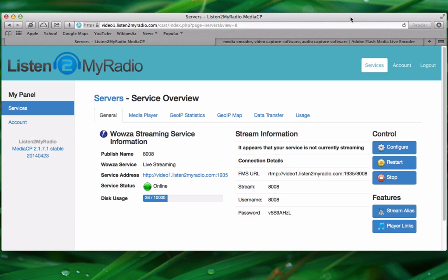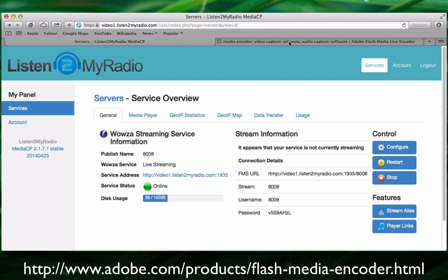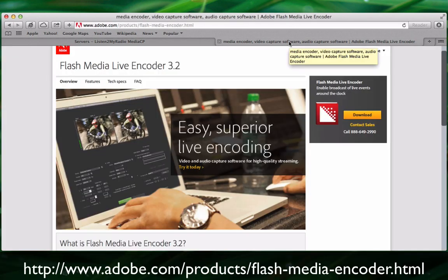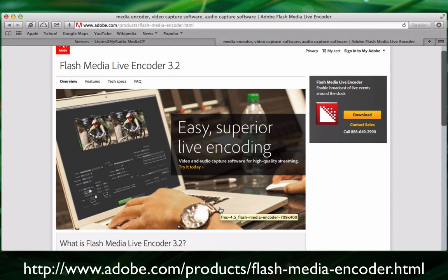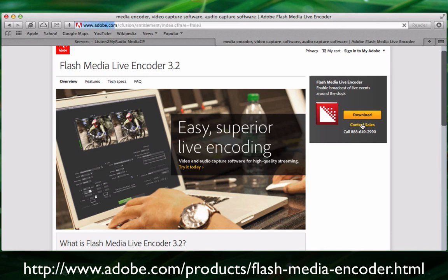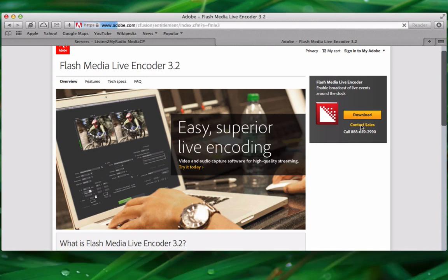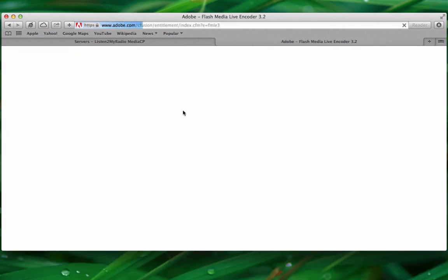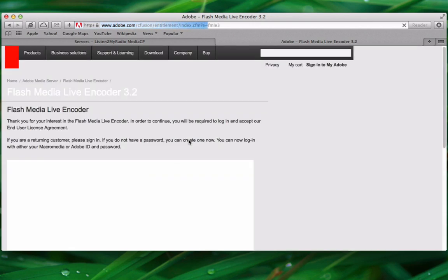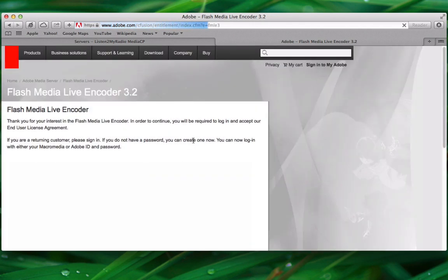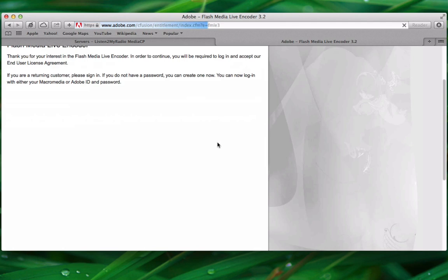The first thing you will need for broadcasting video live is the Adobe Flash Media Live encoder. To get it simply go to the link highlighted here and click on the download button on the right. You will need an account to download the encoder so simply set up an Adobe account and select the version you need and start the download.